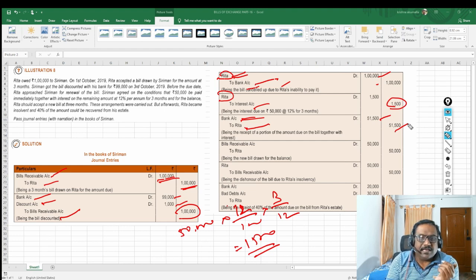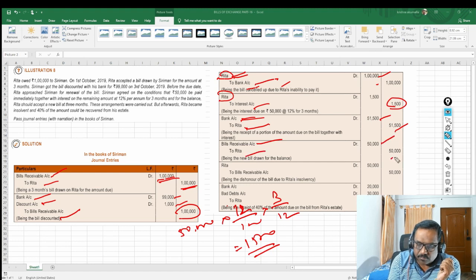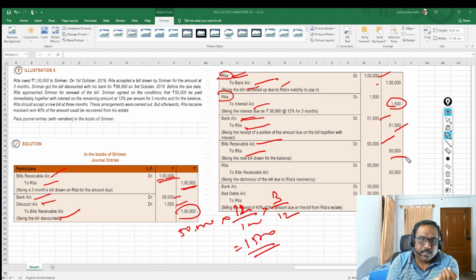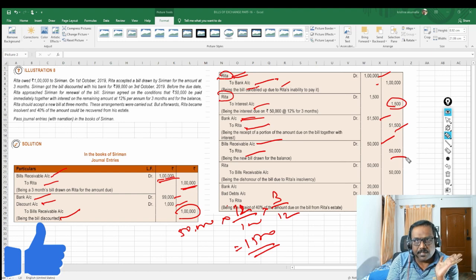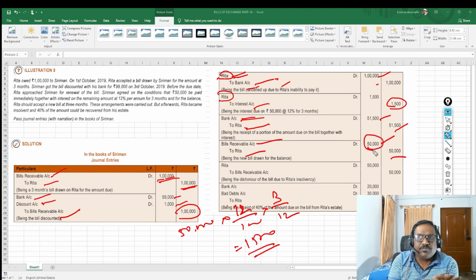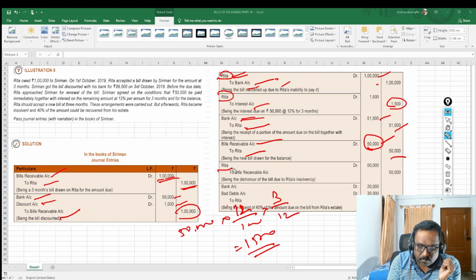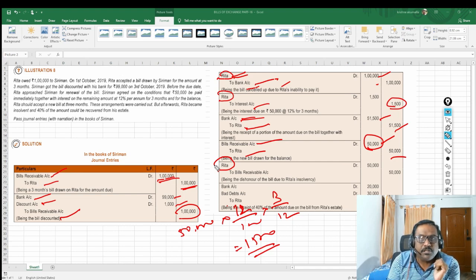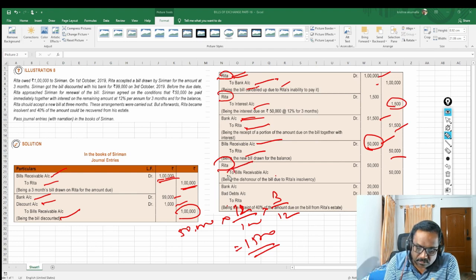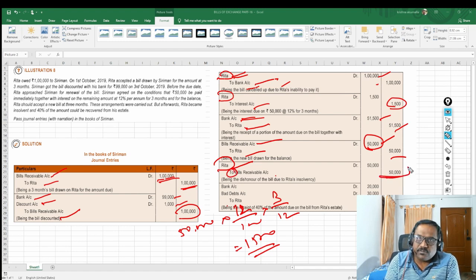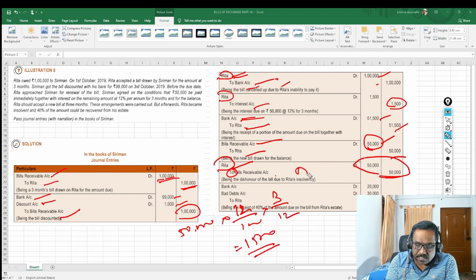For the remaining 50,000 balance, Siriman drew a new bill. So Bills Receivable Account debit 50,000 and Rita Account credit 50,000. Then on the due date, Rita approached and said she is not in a position to pay this bill amount because she became insolvent. The minute Rita became insolvent, the existing new bill must be cancelled. Rita Account is debited 50,000 and Bills Receivable Account is credited 50,000. This is the dishonor entry to be posted.